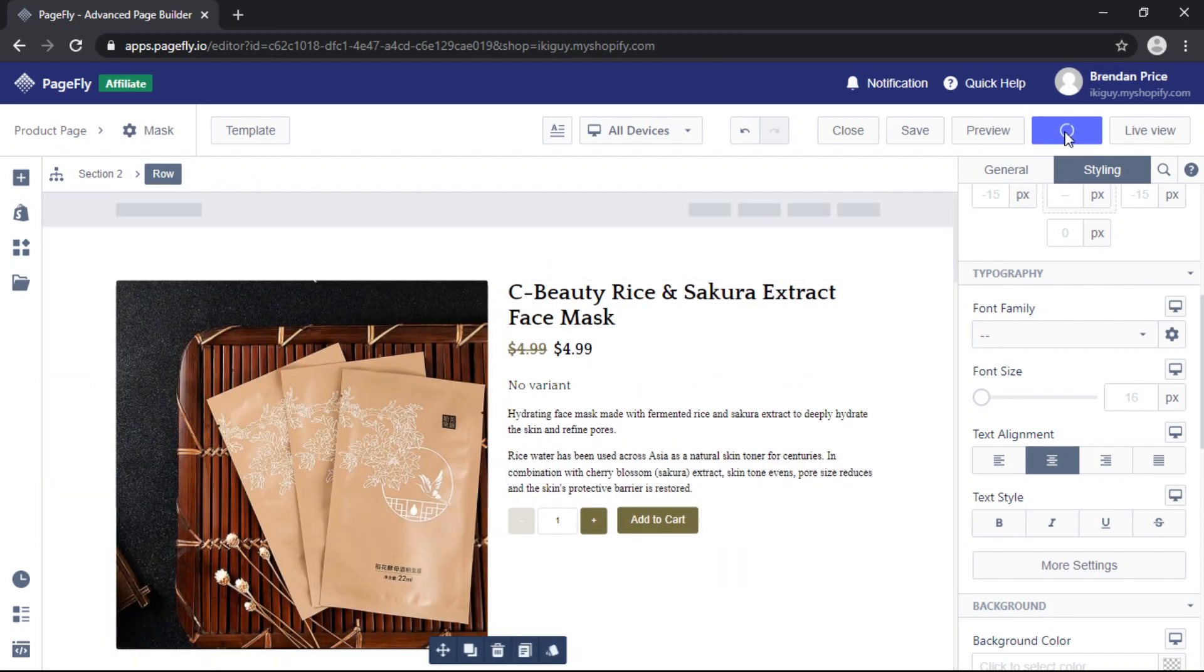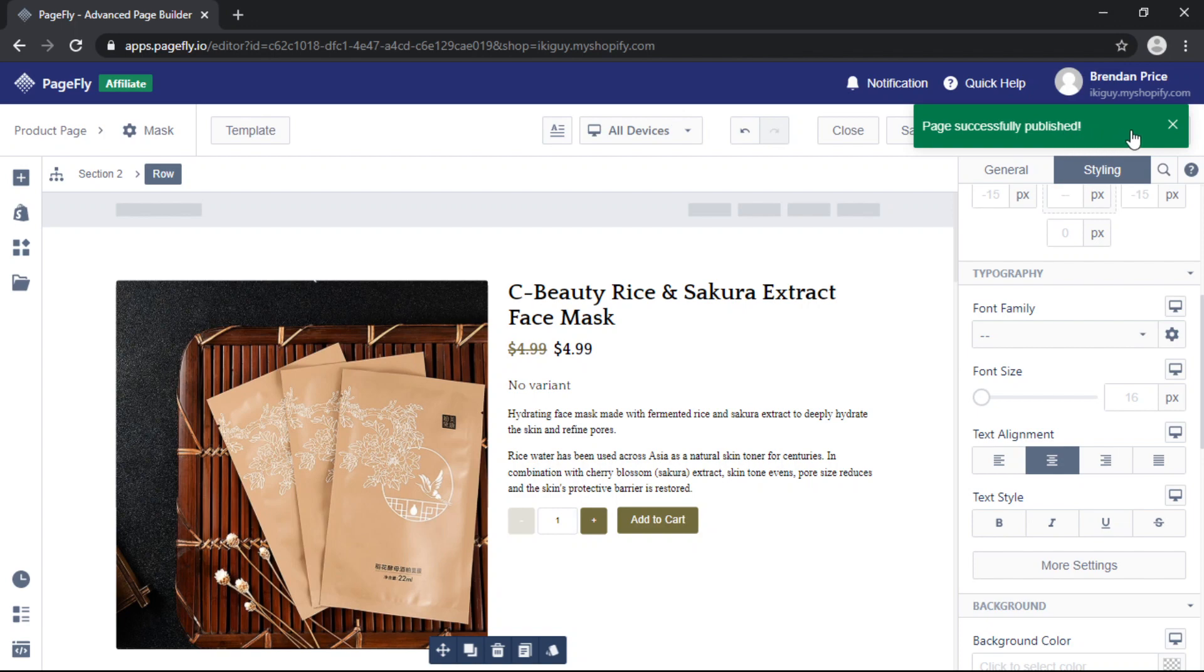Once you're done publish your page and then Live View to view your page in real time.